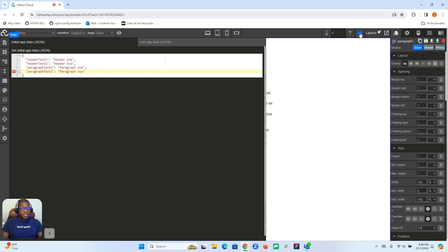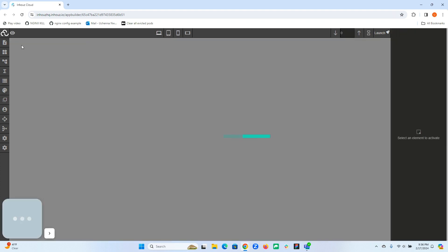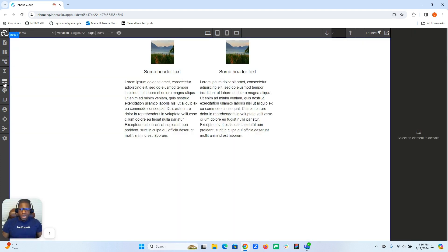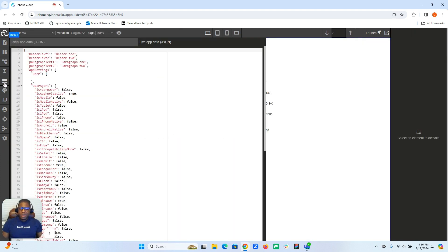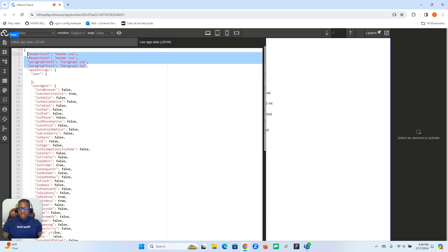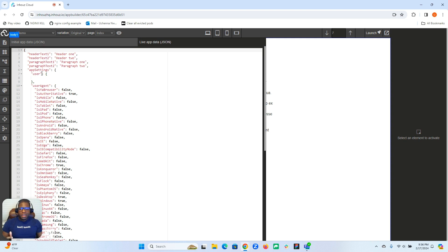I'm going to go ahead and save this, and then refresh my page. So now the app has been re-initialized. And now if I click back in my visual states in the live app data, I can see my initial app data is now my live app data. This means I can go ahead and use it within my application.